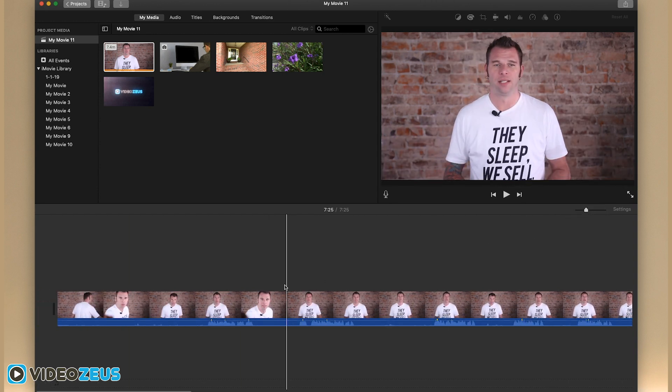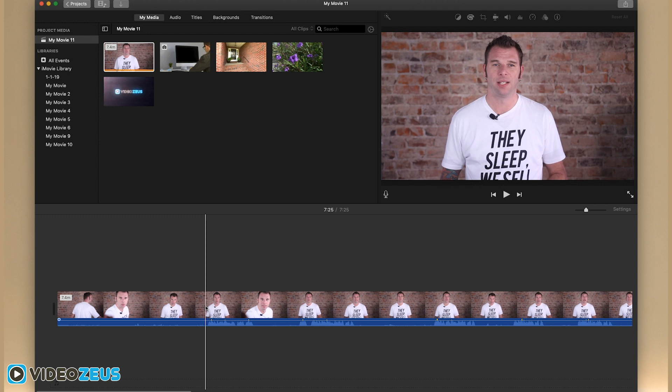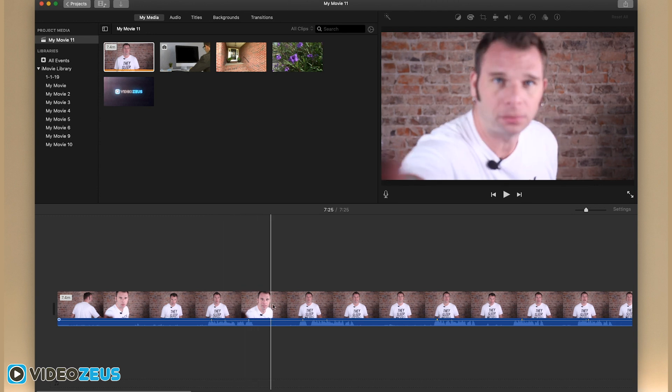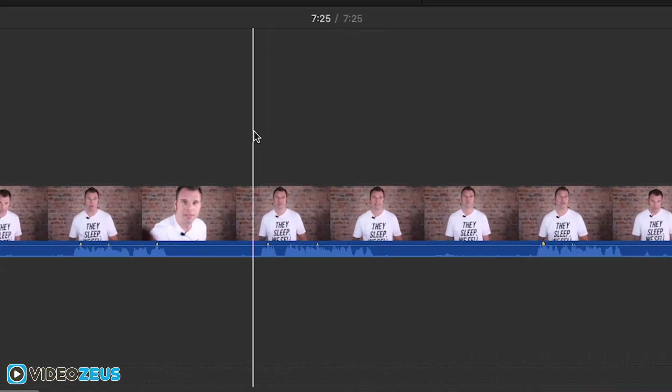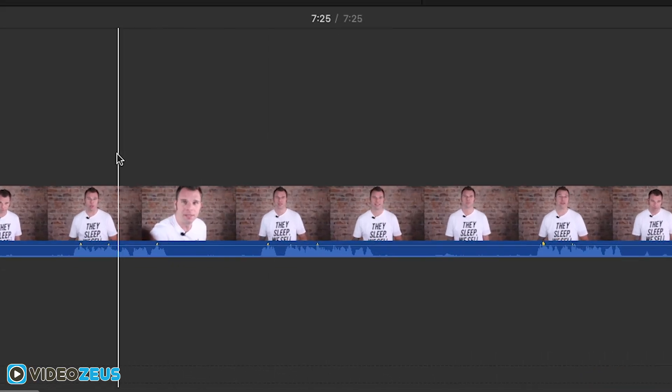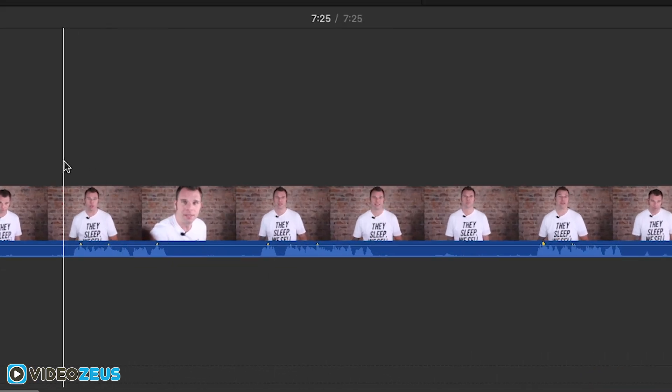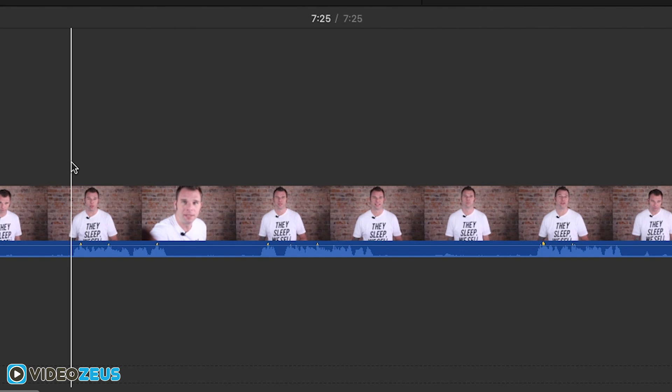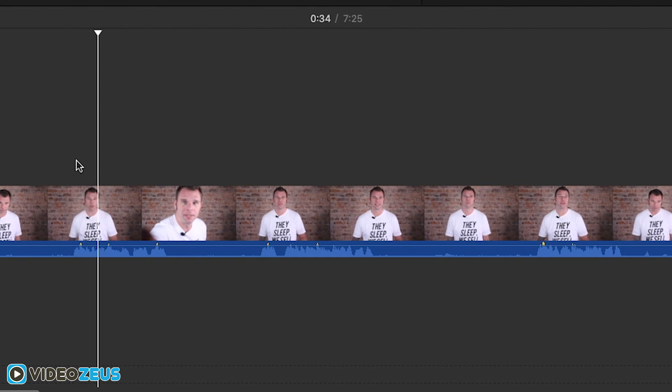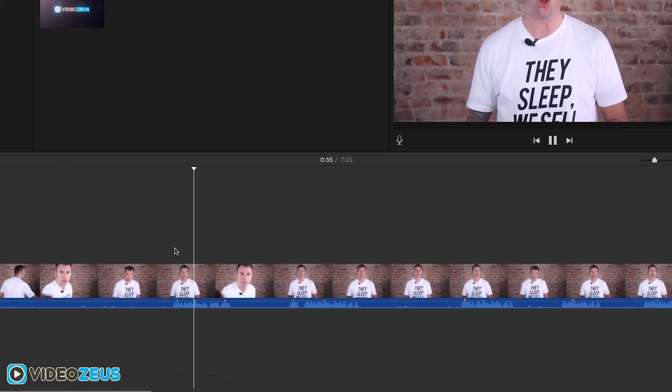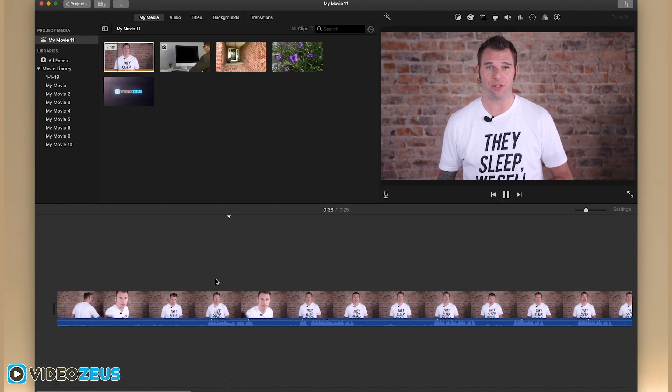A couple things to take note of here on the timeline. As I scroll my mouse across the clip, you'll see this white line scroll with it. That is called the playhead. Now to play your clip on the timeline, you can simply press the space bar. You can use the space bar to play and pause your clip as needed.